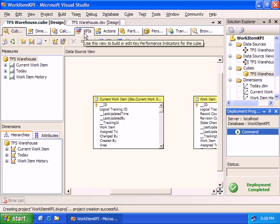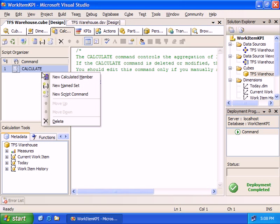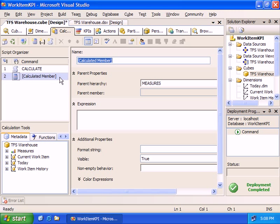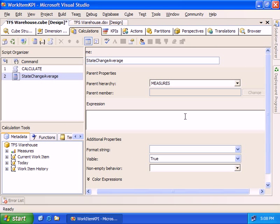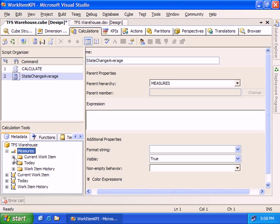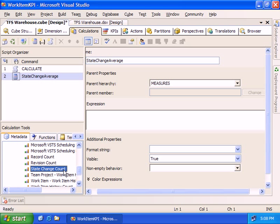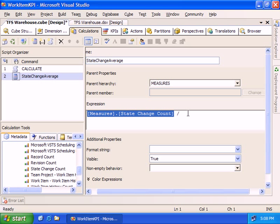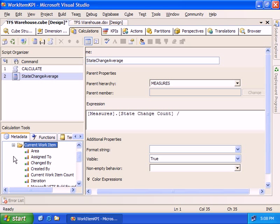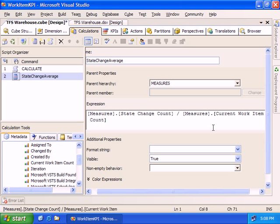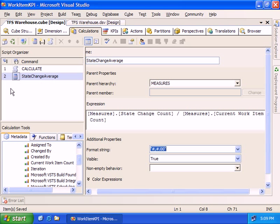Our Key Performance Indicators will use some calculations, so let's build some calculations first. Calculated members are basically just functions onto the cube. What we're going to look at is how often our work items are changing state — a state change average. So on average, how often these work items are changing state. The first measure I'll look at is the state change count — across our entire Team Foundation Server Data Warehouse, how many times work items have changed state. I'll divide that by the number of work items, which is our current work item count. That gives us an average of how many state changes we have per work item. We'll format that with two decimal places.